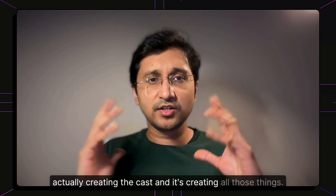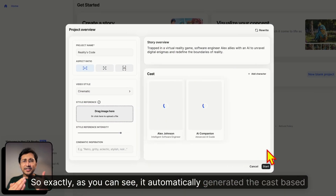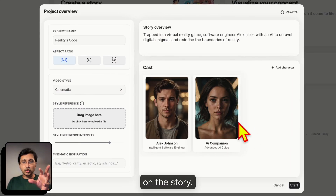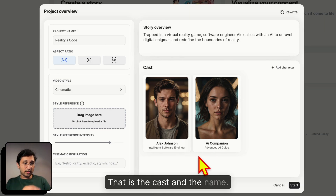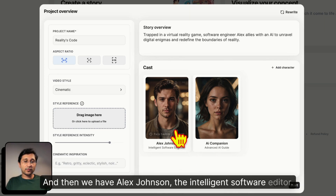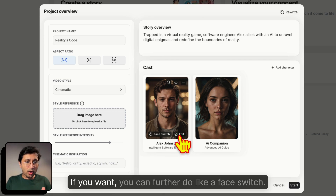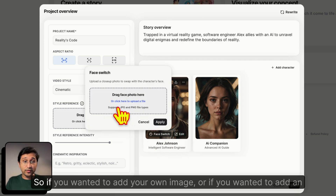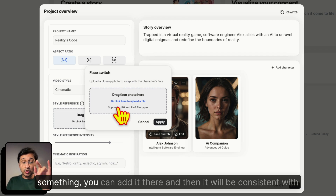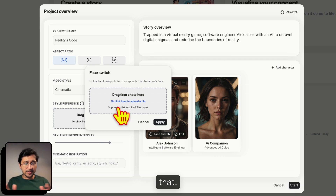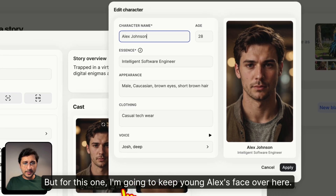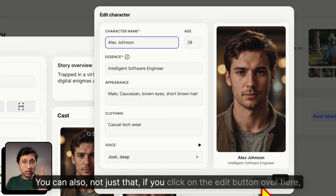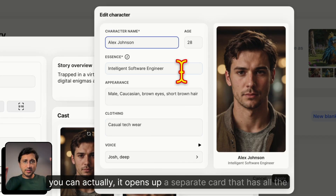In the background it's automatically generating the cast based on the story. We have an AI Companion — an advanced AI guide — and Alex Johnson, an intelligent software engineer. If you want, you can do a face switch, adding your own image for character consistency. I'm going to keep young Alex's face for now. Clicking the Edit button opens a card with all the character definitions and indicators.